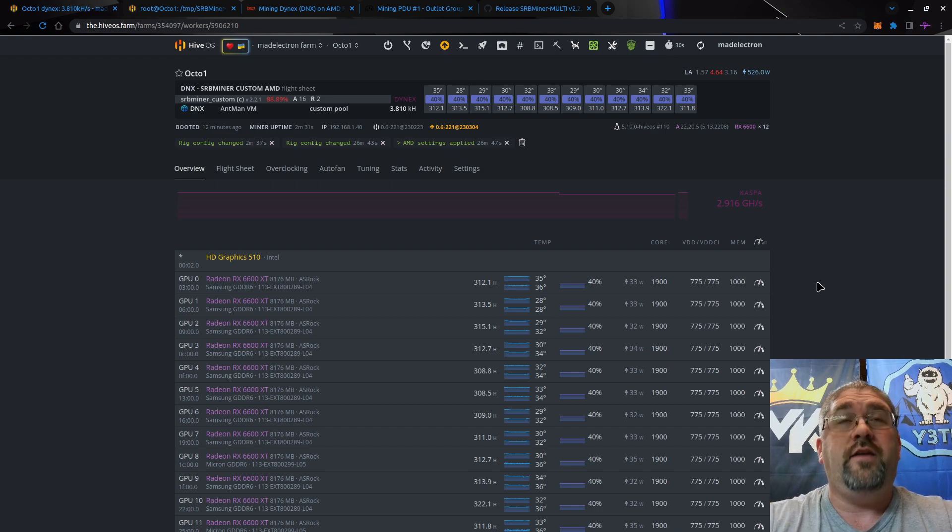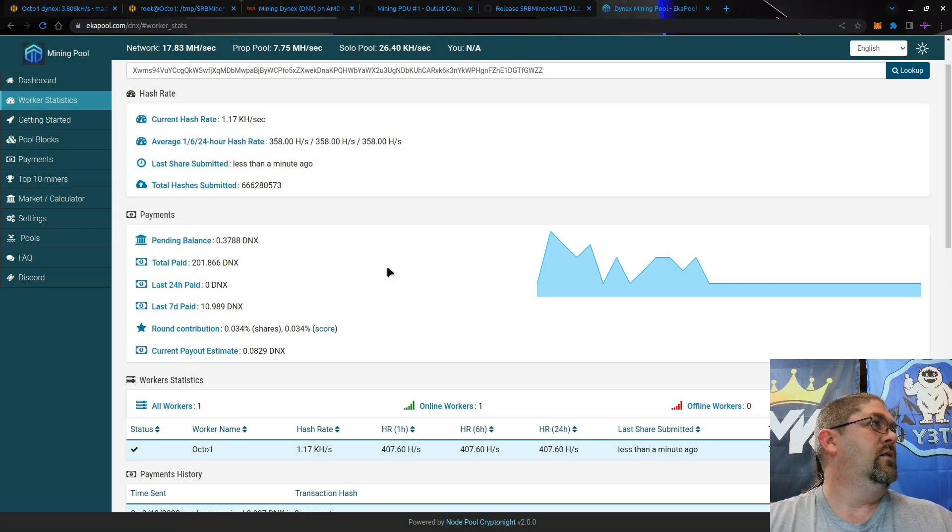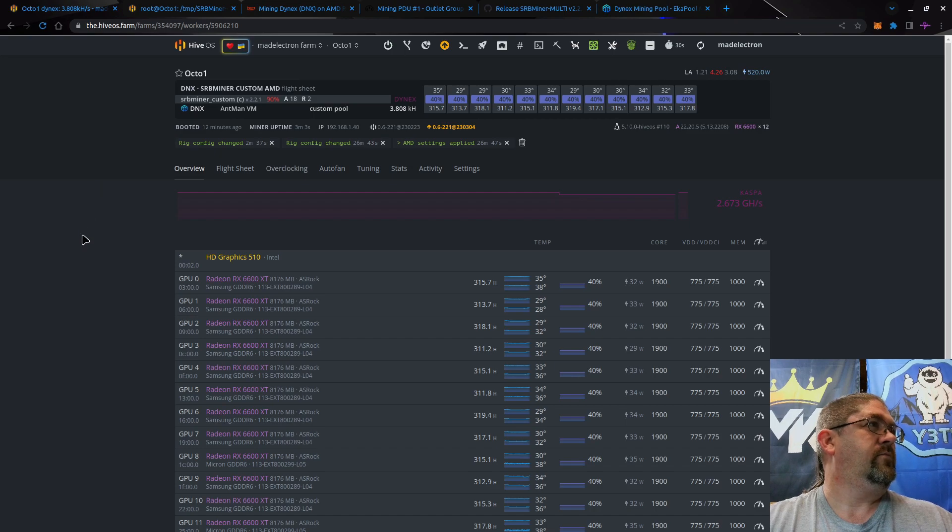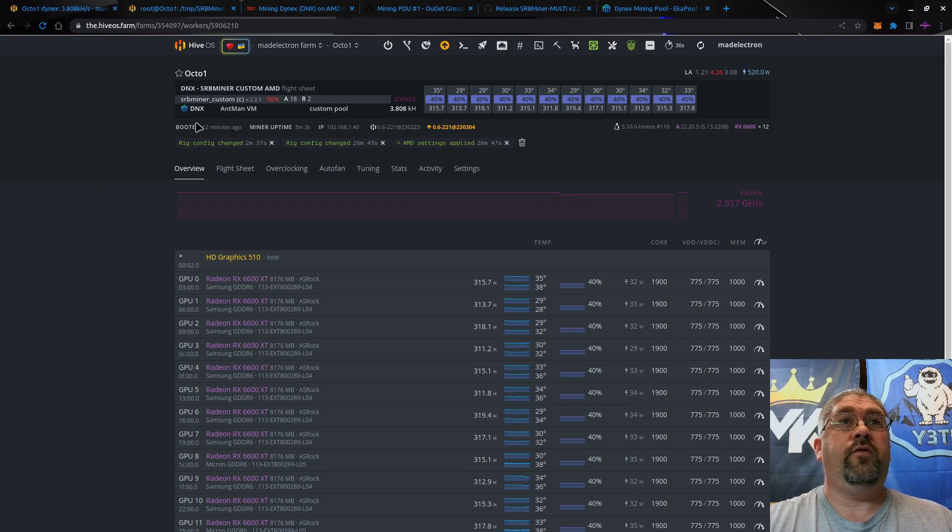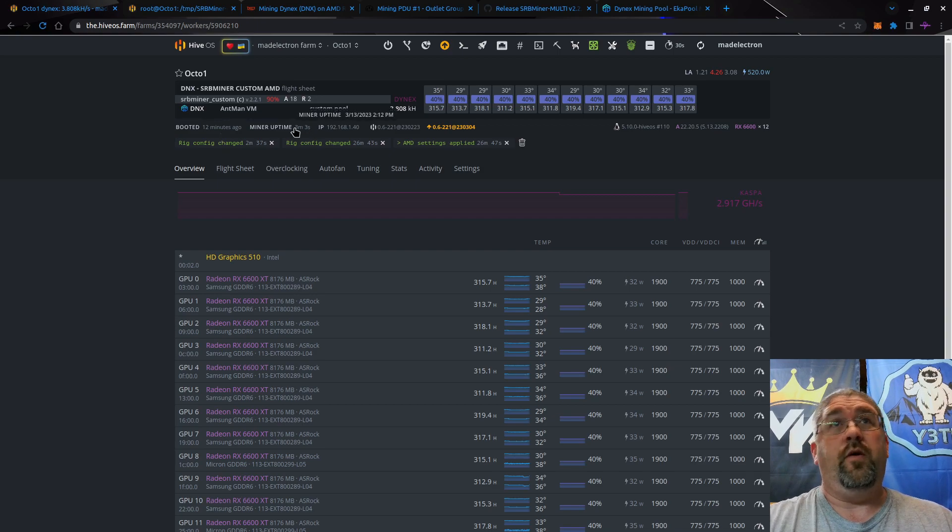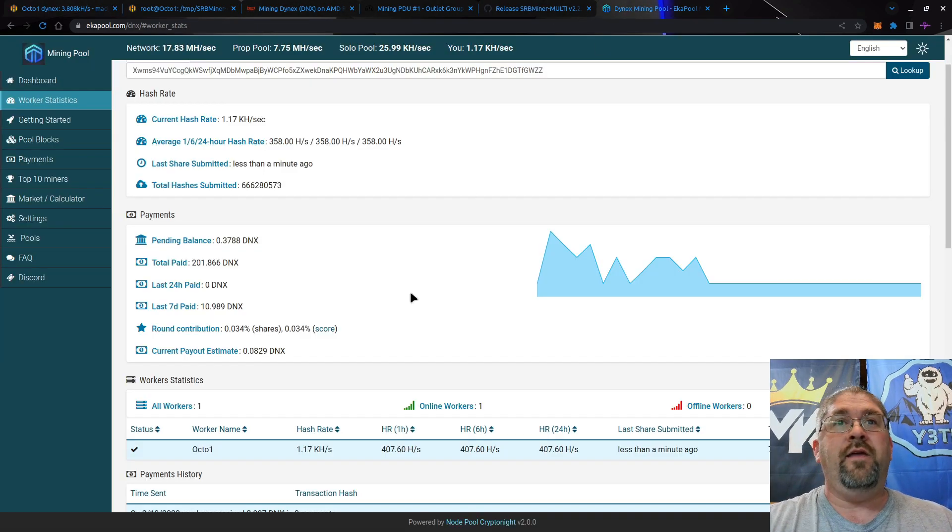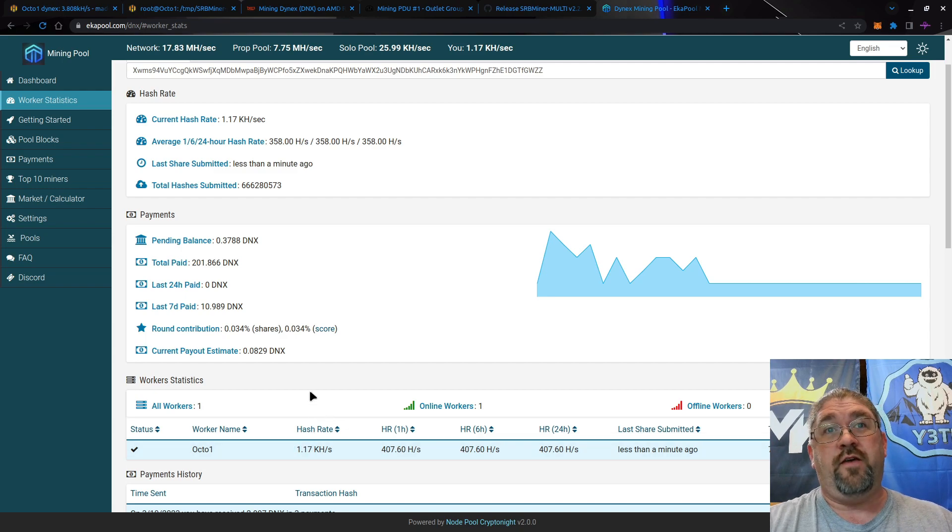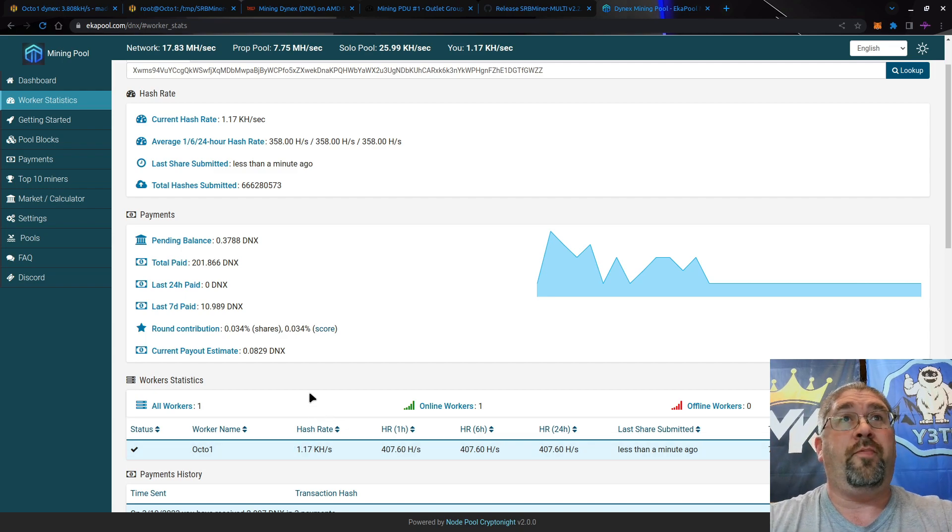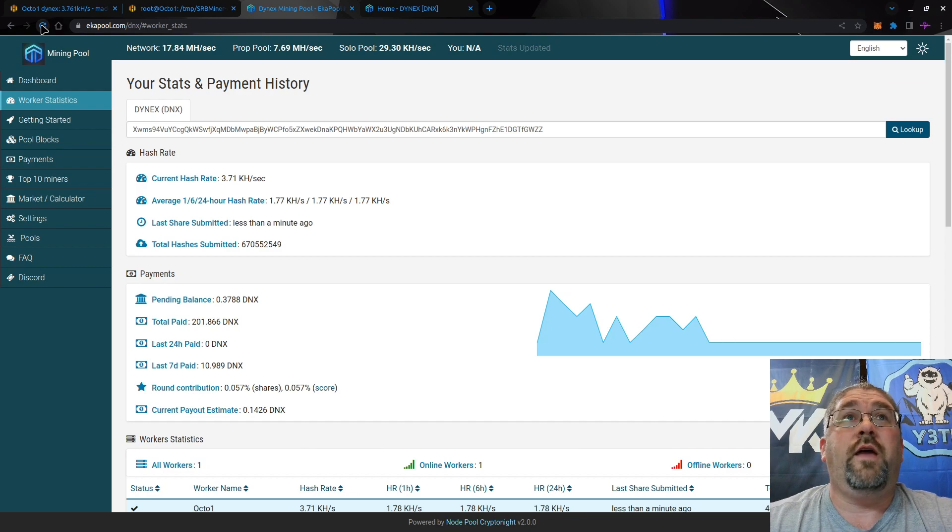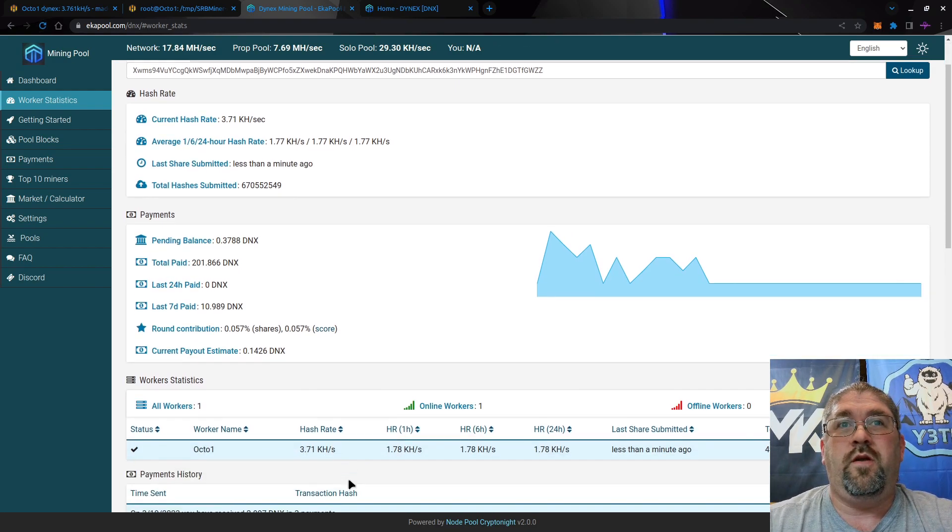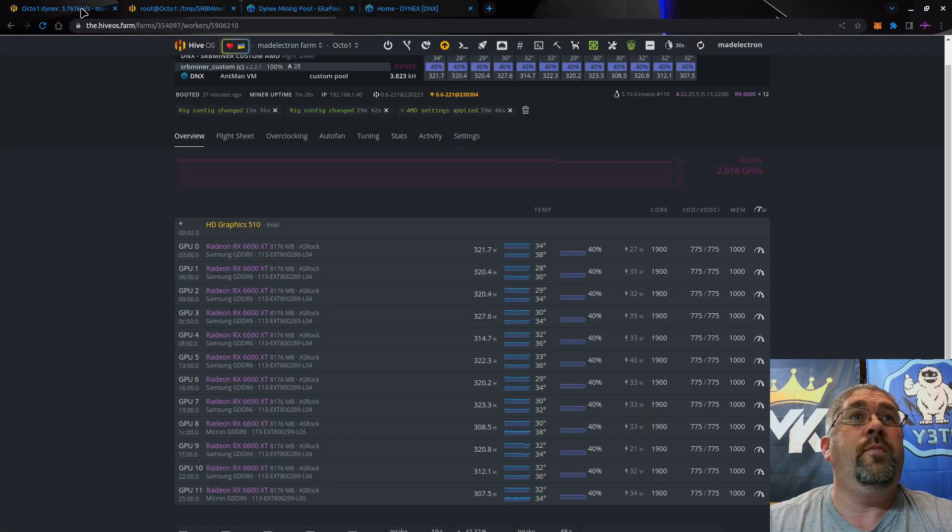Speaking of which, let's open up the pool. Now we're doing 3.8 kilohash. Remember this miner has only been running for three minutes, so let's come back in 10 minutes to see what this hash rate actually is. Give it a few minutes for the pool to update itself.